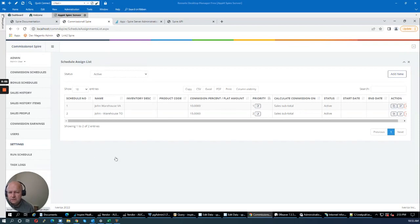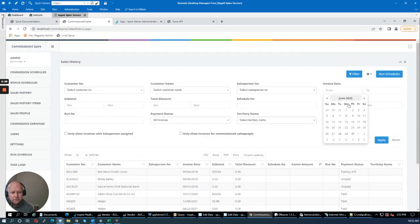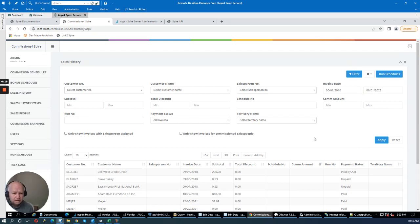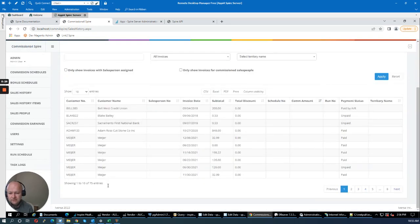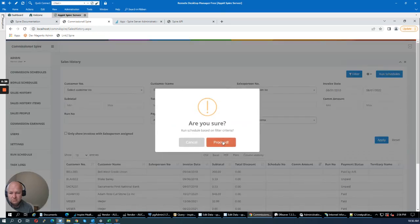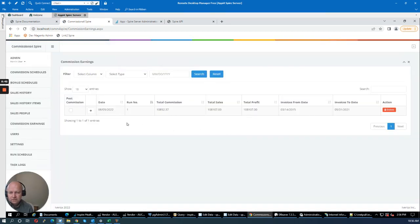Now I'm going to start the process of calculating commissions for John. First I'll apply a filter with a date range — if calculating weekly you'd filter for last week. I'm selecting a large date range from this demo database. You can see there are 75 entries for John — 75 invoices — that the system will check to see if commissions apply. I'll click 'Run Now' and then go to the Commission Earnings tab. Here's John, who earned a total of $10,852 in commissions for this period.